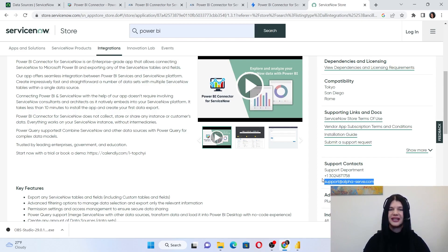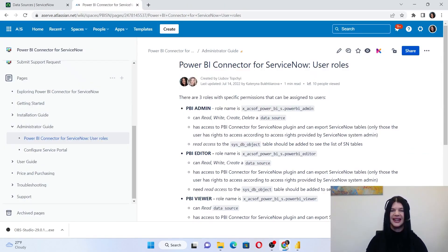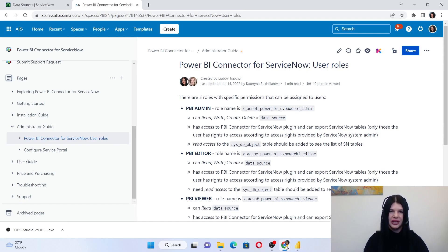Please note, the Power BI Connector trial is a full version — no limitations applied, and support is also available during your trial. After the successful installation, these applications become available for administrators only.